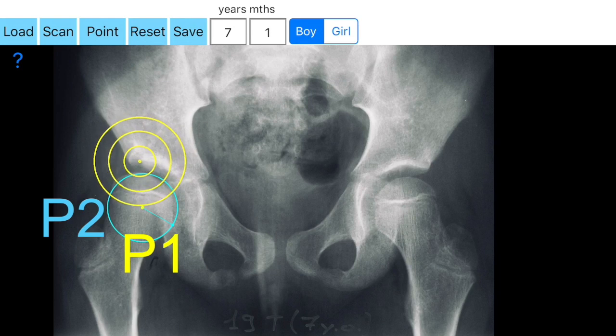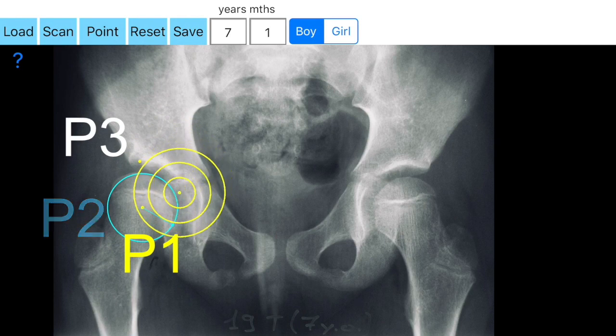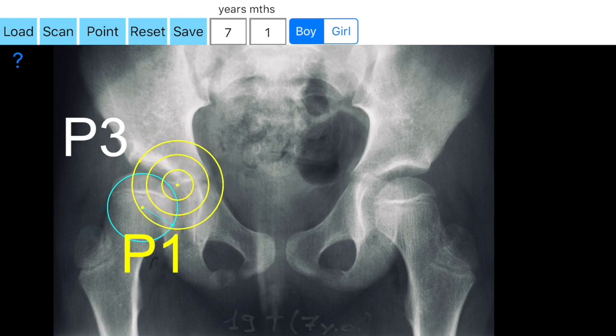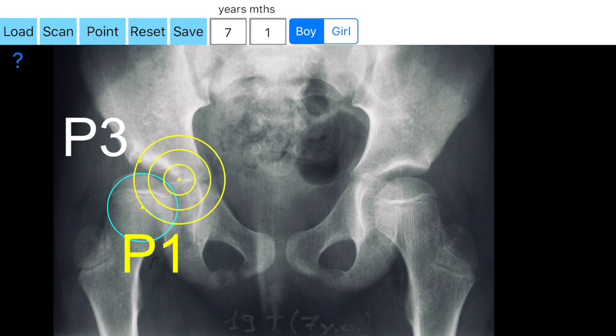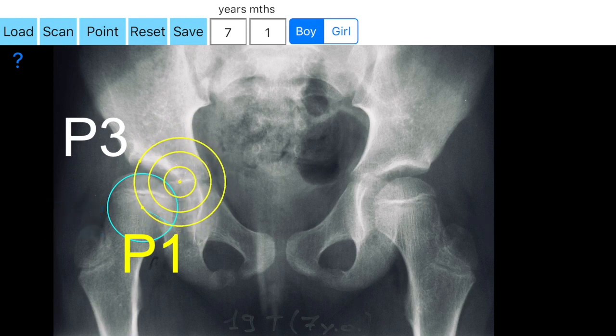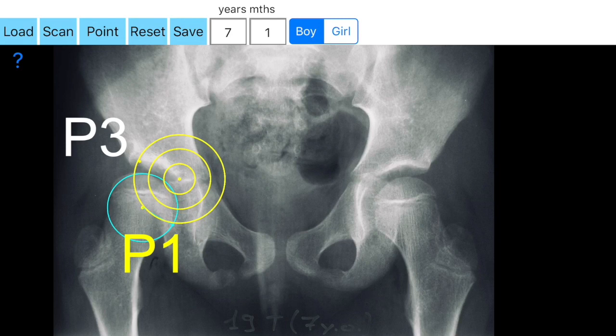Next, you aim at the lateral acetabular border and by pressing the point option you mark the P3 point. Then, in the same manner, you aim at the juncture of the triradiate cartilage of the acetabulum and you mark the P4 point.